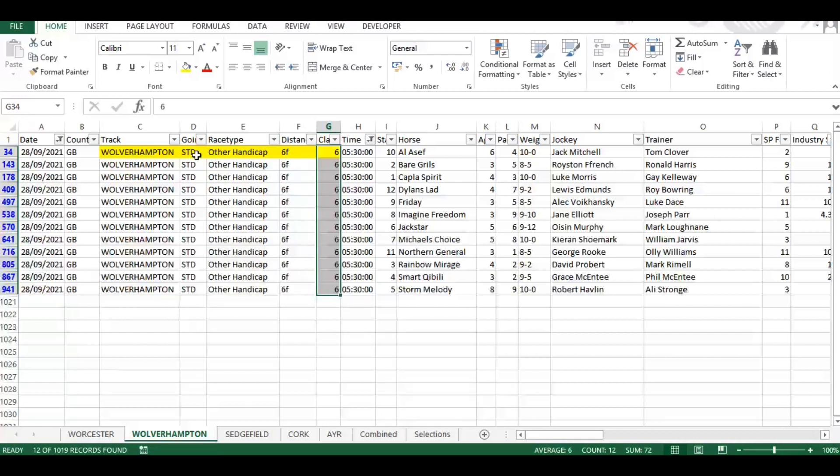Other considerations are going, not so much at Wolverhampton, but if you're looking at a course that in the morning was declared as soft, by the time the race comes around it might be that the going's changed and it might be good to soft for instance. So another element to keep your eye on.